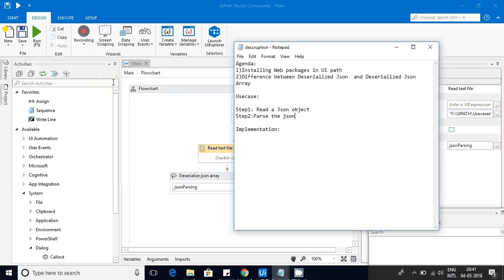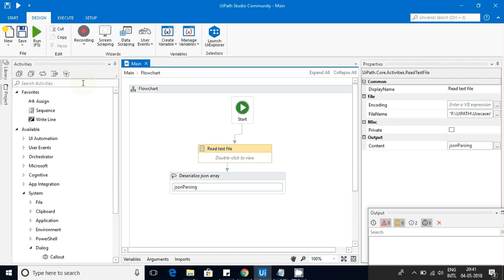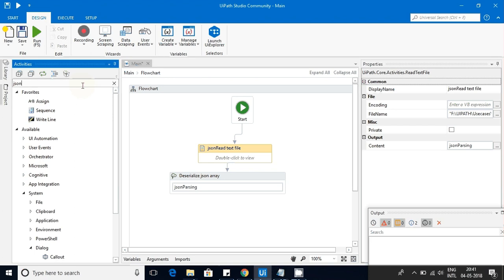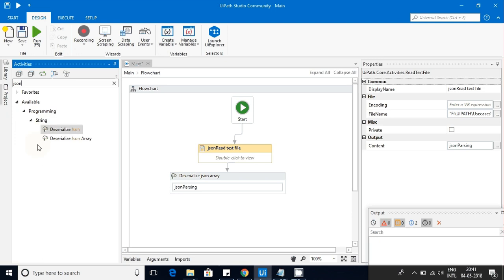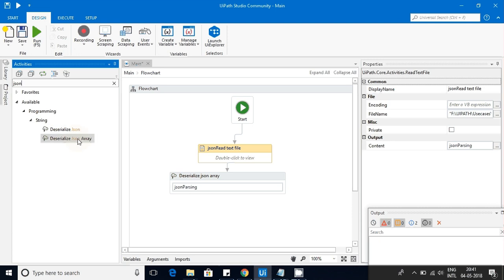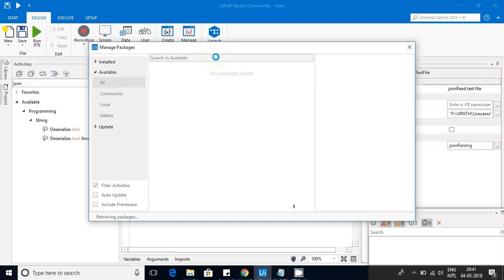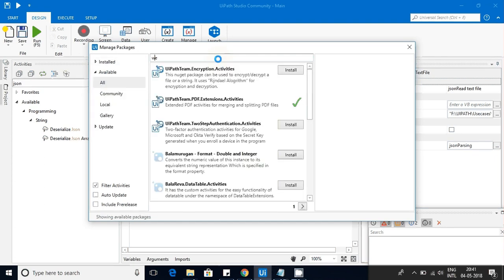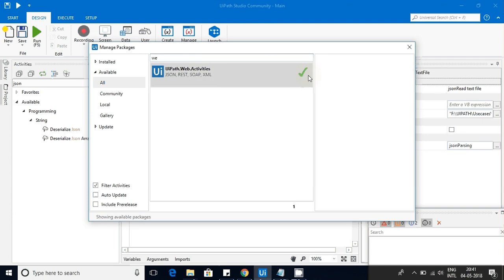Before getting into JSON, first we have to check whether we have the JSON package installed or not. In the activities pane, just type JSON. If you are not getting anything, that means JSON libraries are not installed. If you are getting these two functions, that means JSON libraries are installed. To install them, go to Manage Packages, click on Available, and there is an option called Install.